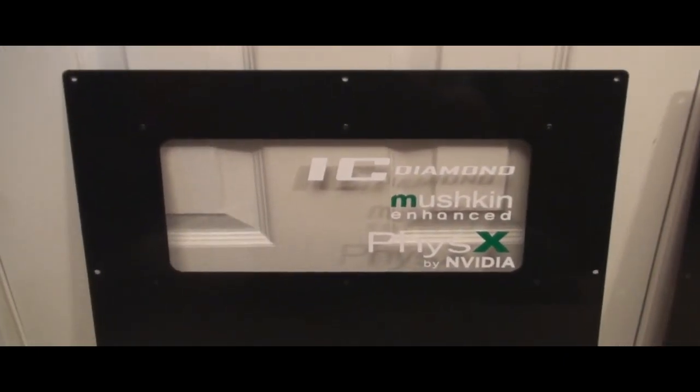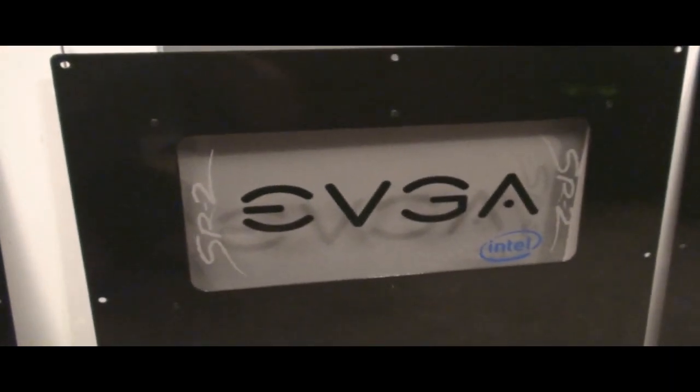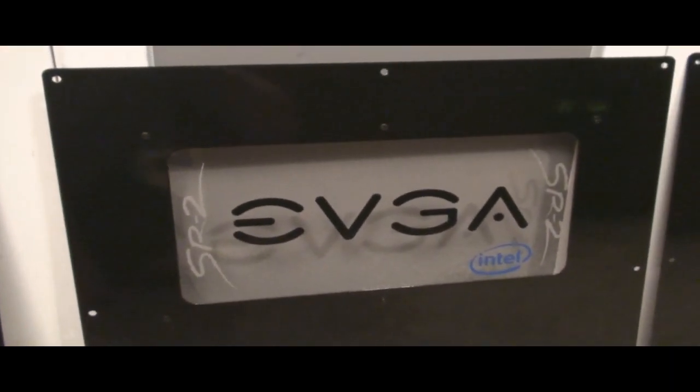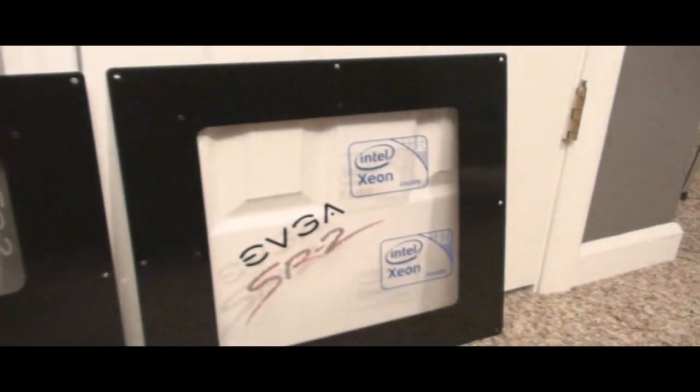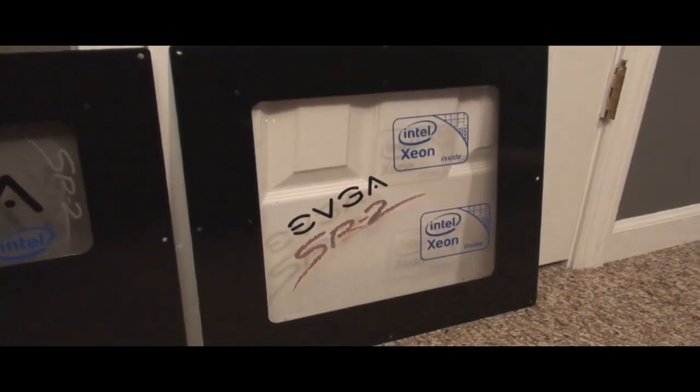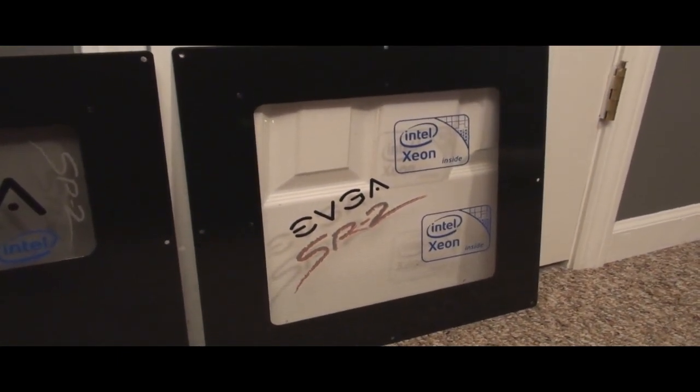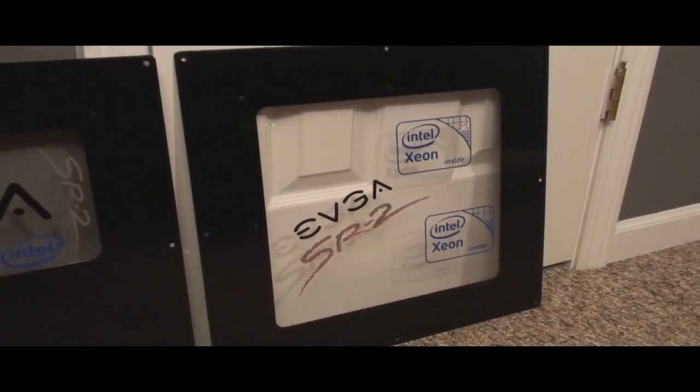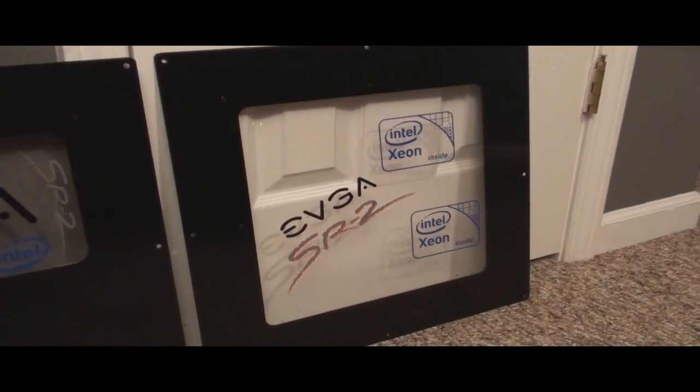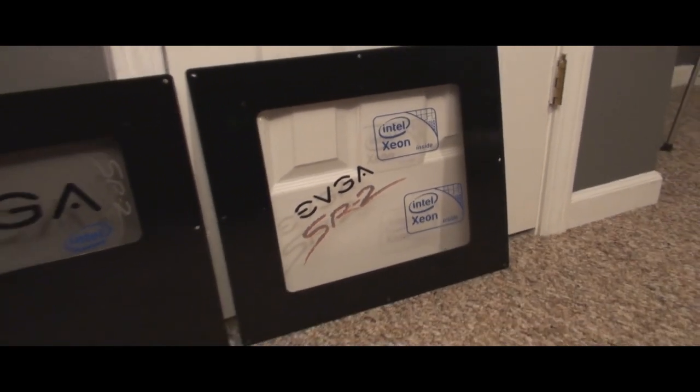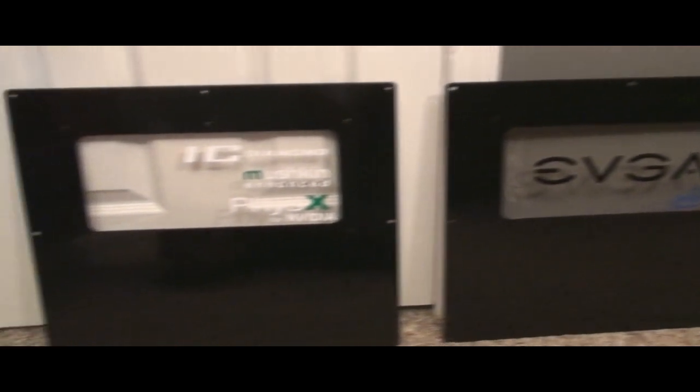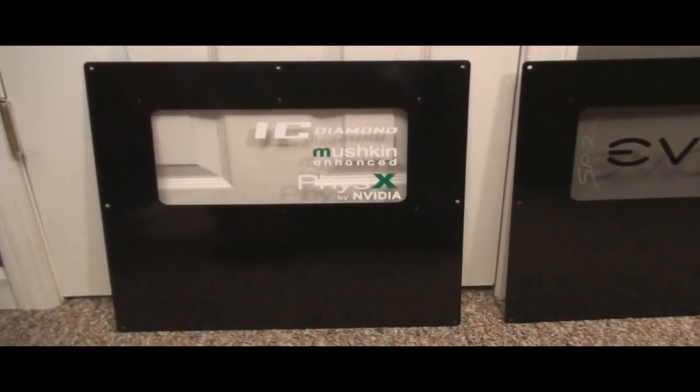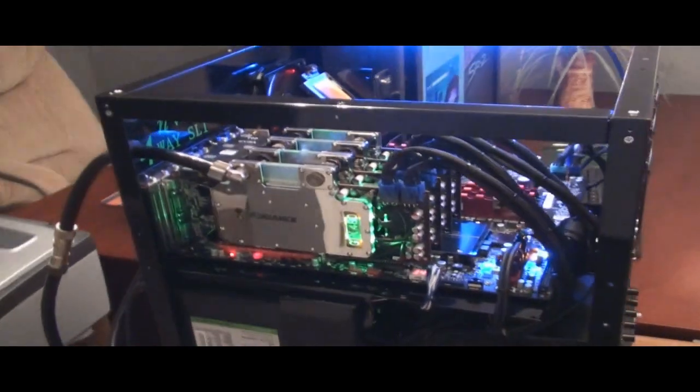Let me just give you a close-up look of the vinyl. You can see that one real well now. I got the EVGA, the SR2, and the Intel. And then there is the top panel. The logos really show up well in person, which of course you all can't see that. So I got those three panels off. Now let's go ahead and look at the build.